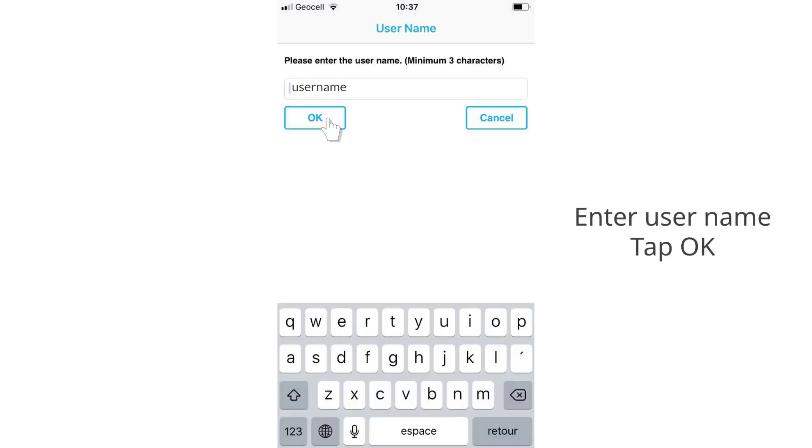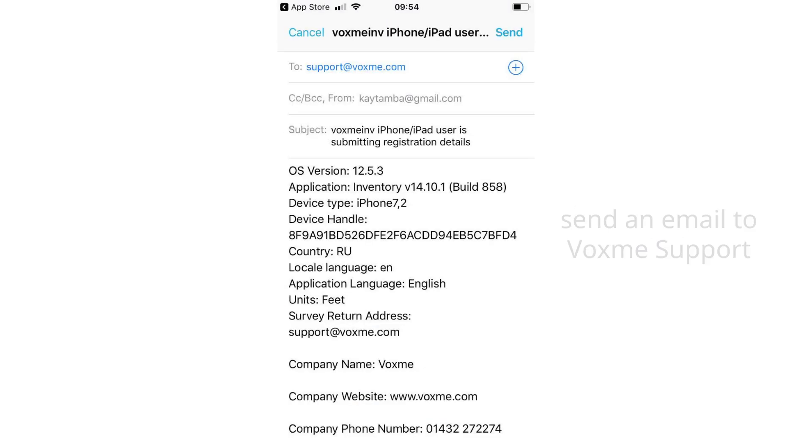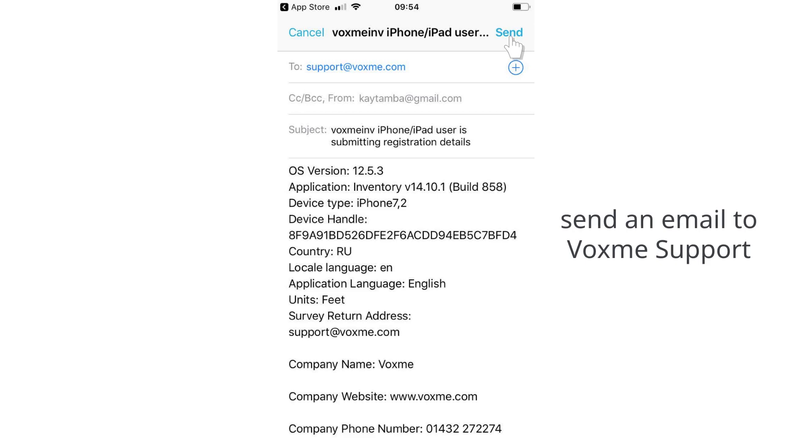Enter your username, tap OK, and send an email to Voxme Support.